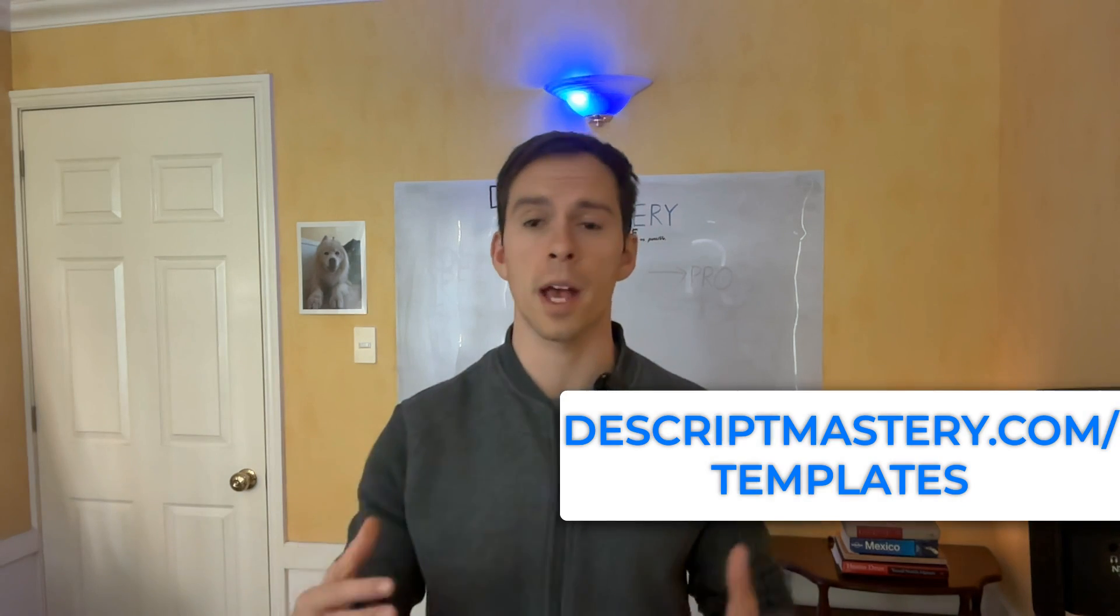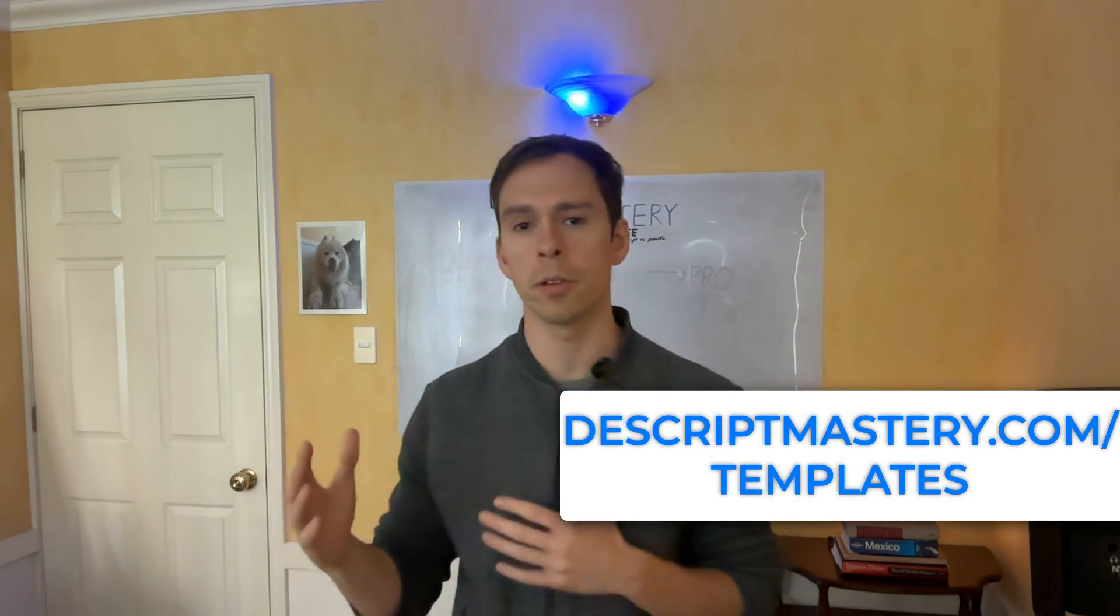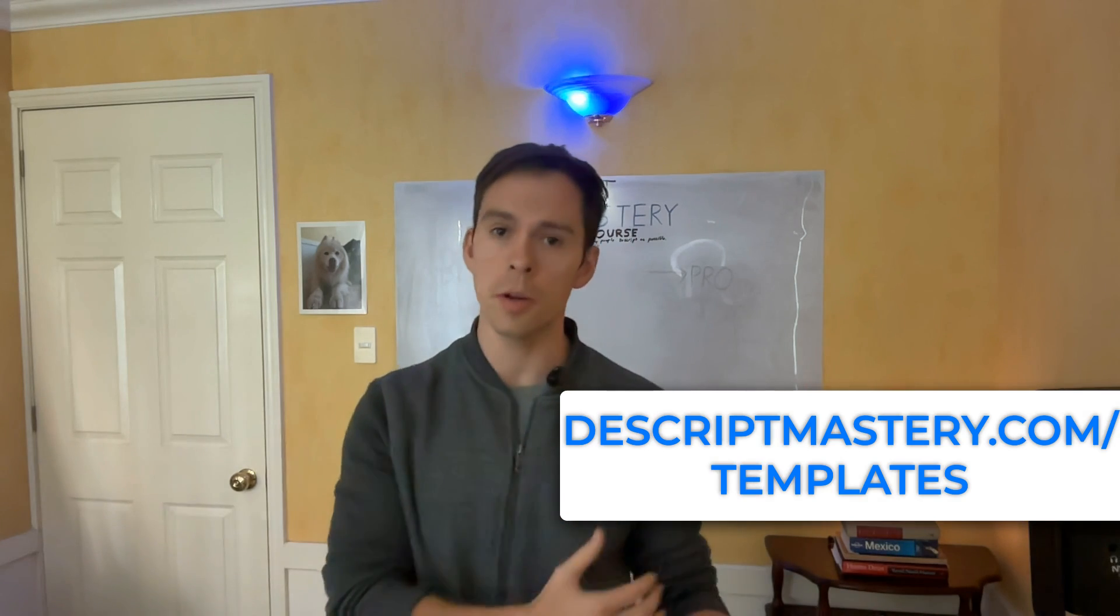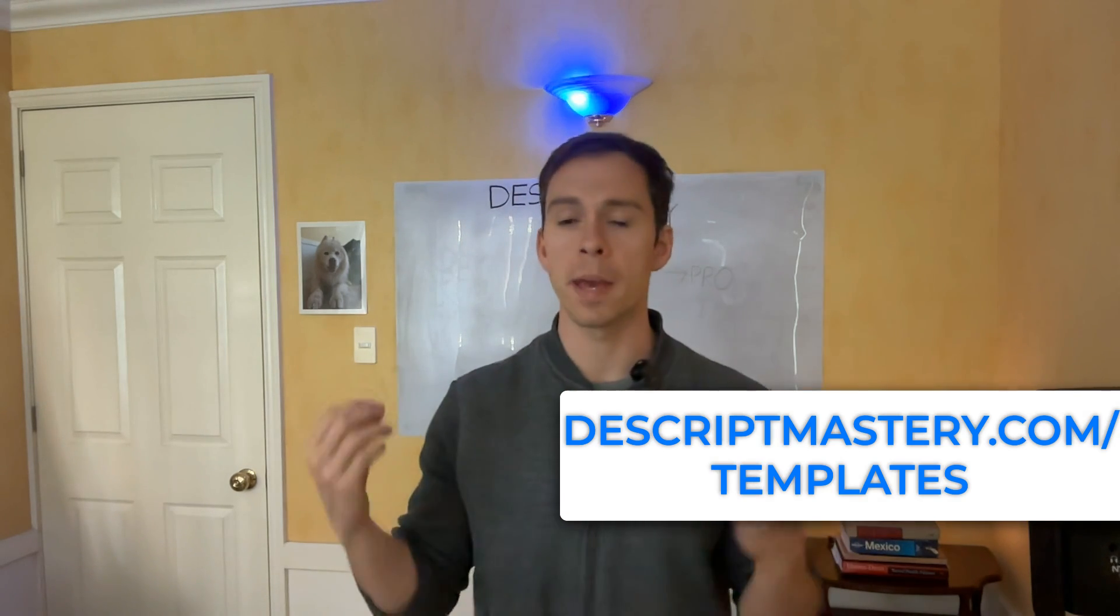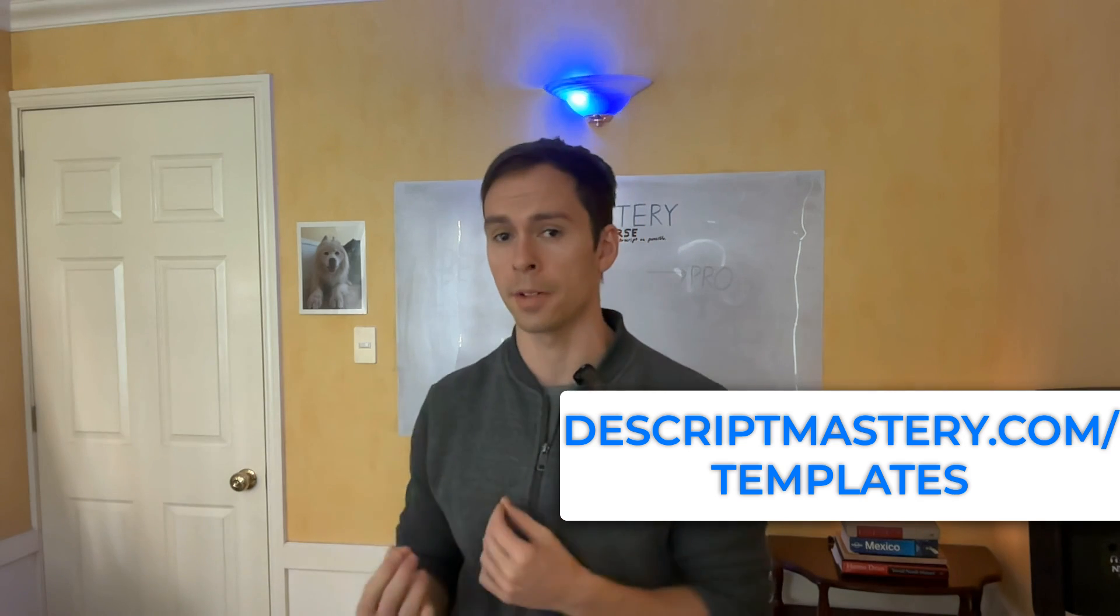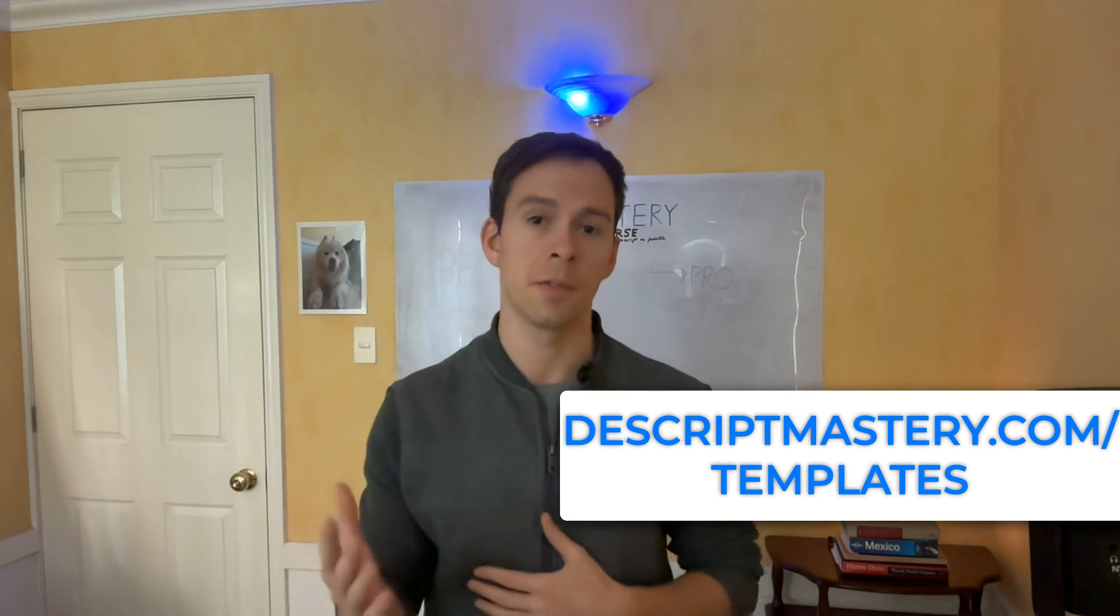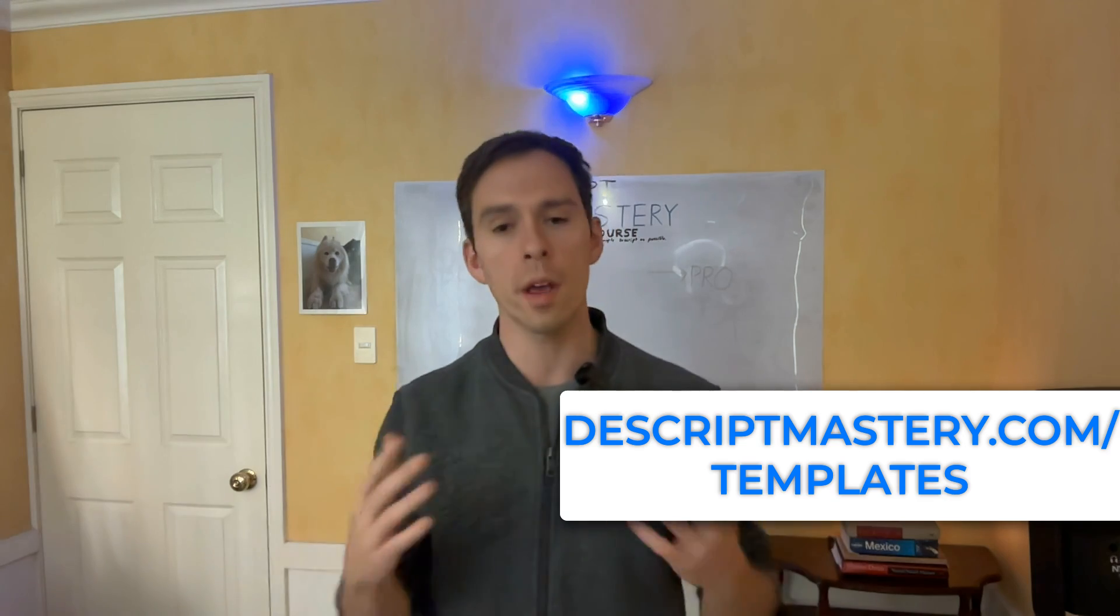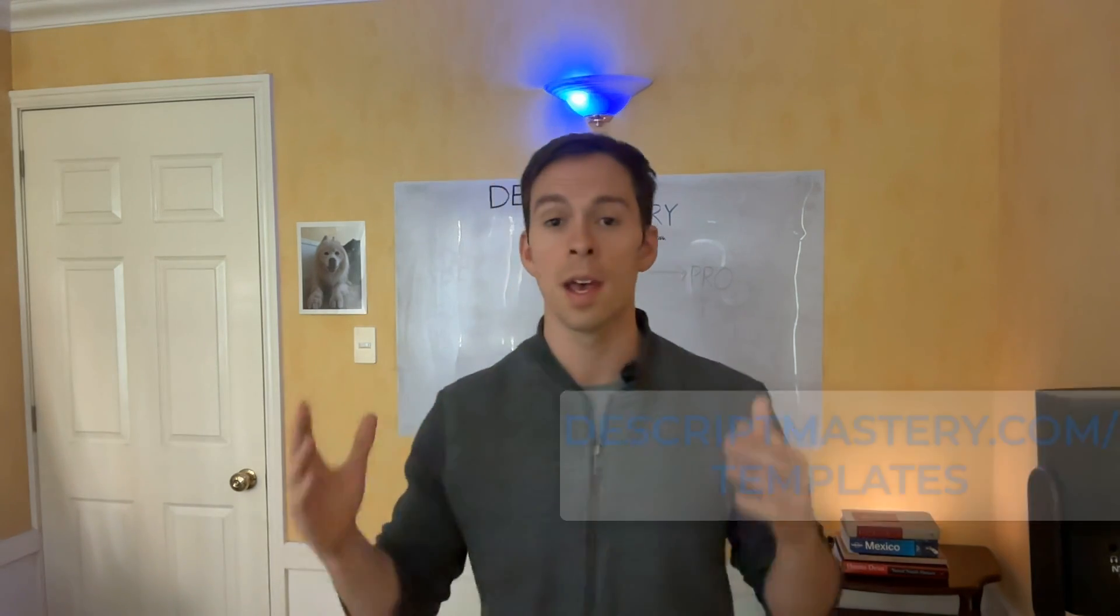If you go to descriptmastery.com slash templates, I have free downloadable templates available for you, as well as I can make custom templates by request. I have made hundreds of templates for clients. So whatever you need, just ask. Lastly, if you want to go deeper on how to make templates for yourself, I have a templates masterclass on Udemy.com, which you can also get for free as part of my bigger Descript course. I'll leave links to both of those in the description.